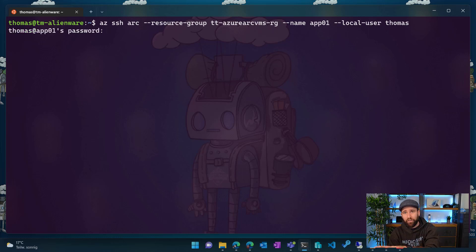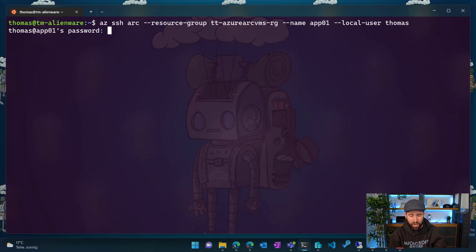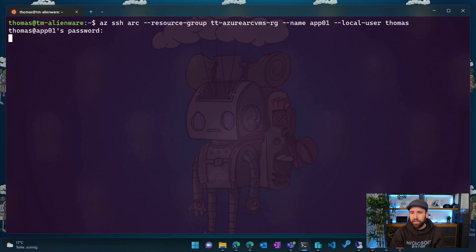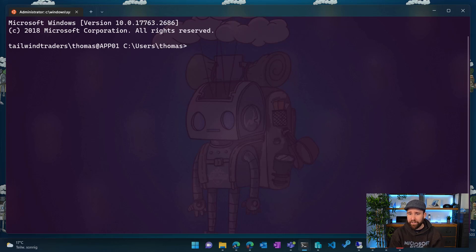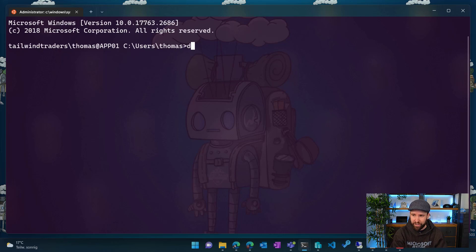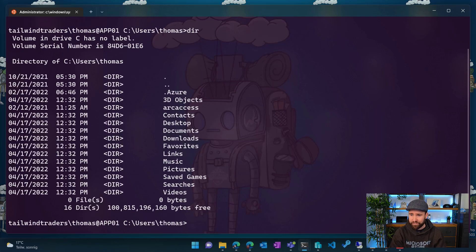Again, provided the password. So you can see here now I'm connected to that Windows server. It looks very much already like a Windows server. So if I do dir here, you can see here my Windows file system on that machine.